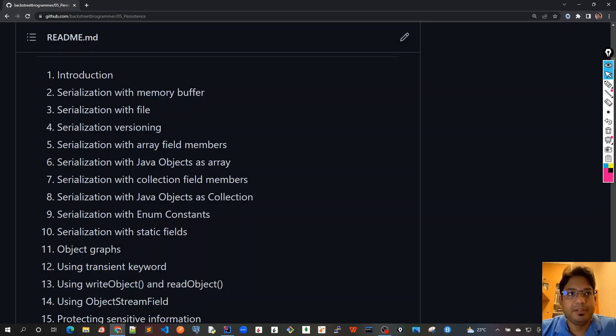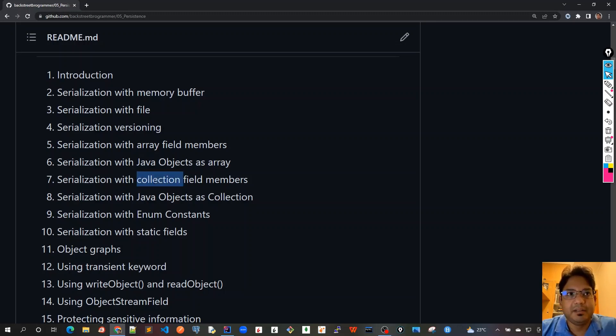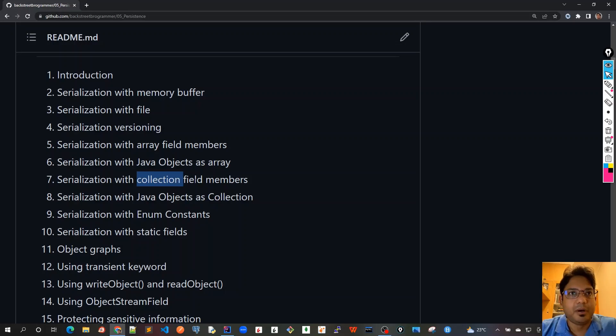The seventh and eighth chapters are very similar. For chapter seven, we will see that if the Java object has private field members as a collection—say list or set or something—and how does it affect the serialization process.